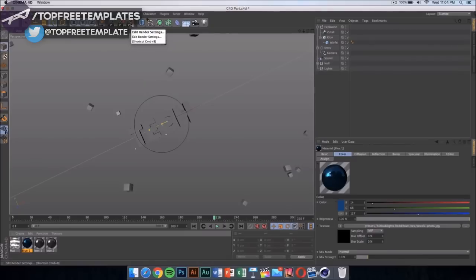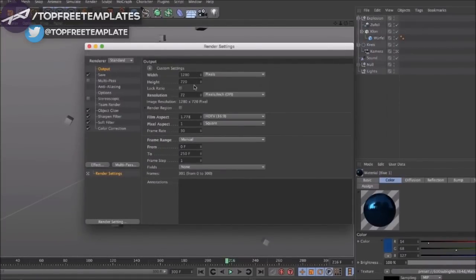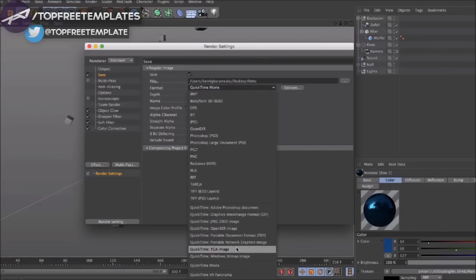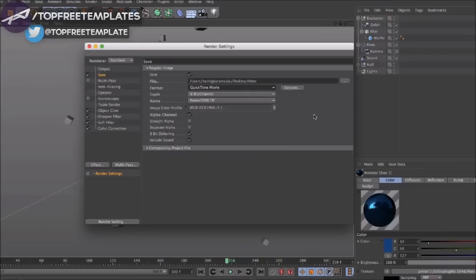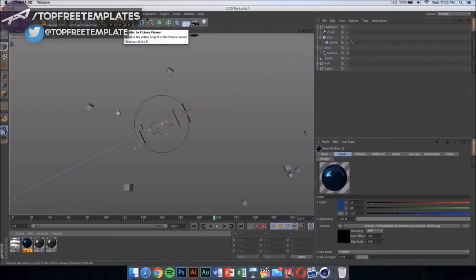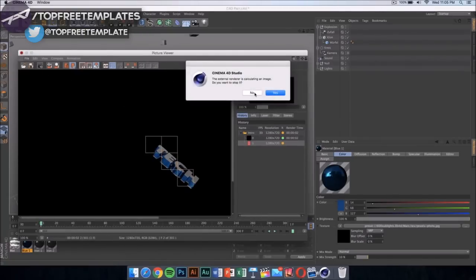Once you have done that, click on Render Settings and make sure it's set to 1280 by 720. If you have a really good computer, you can put it on 1920 by 1080 for 1080p. Select where you're going to save your file — mine is going to be on my desktop. The format should be set to QuickTime Movie. You can do PNG sequences for faster, higher quality output, but that produces lots of image files, so I suggest just selecting QuickTime Movie and clicking to start rendering.